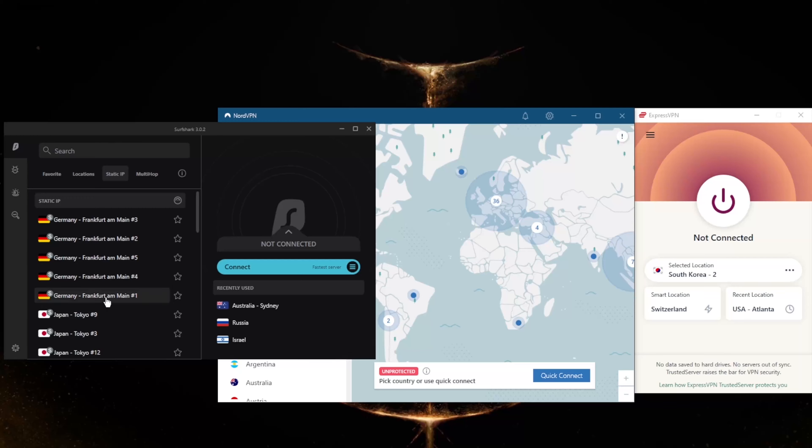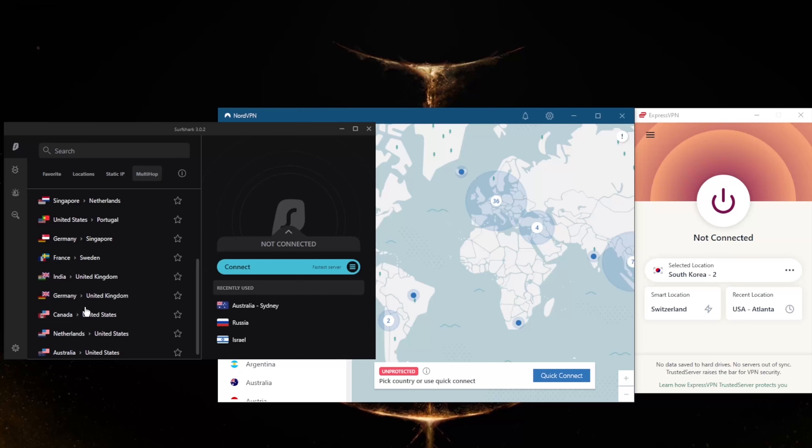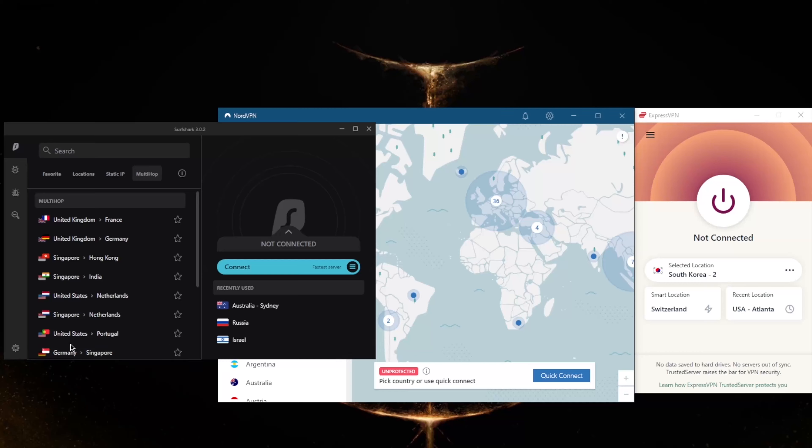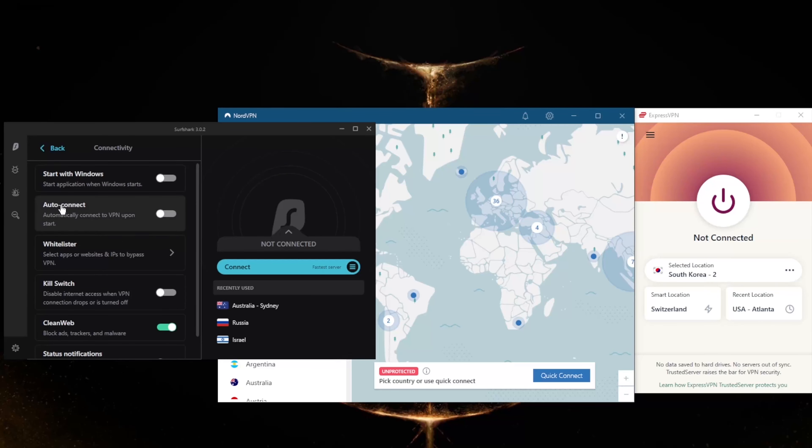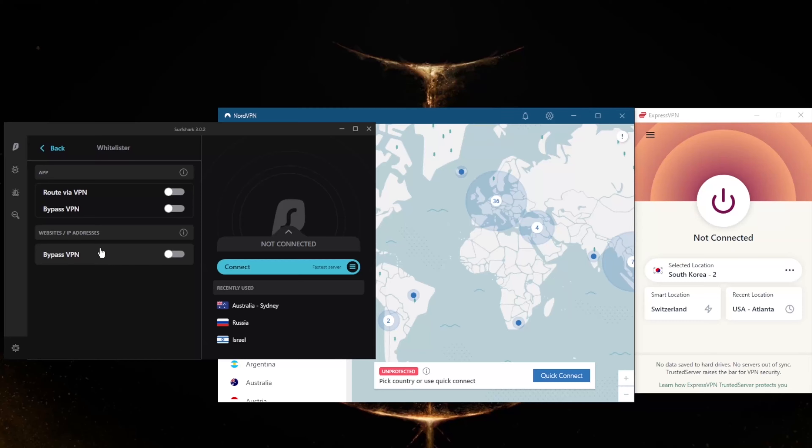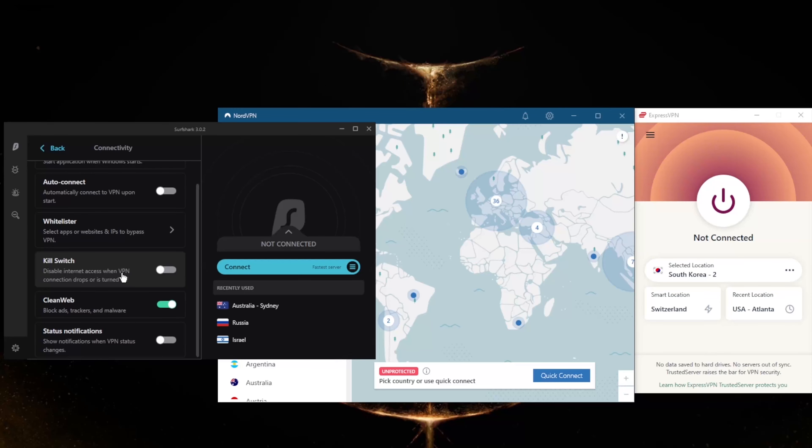MultiHop will route your connection through two servers rather than one for double the protection, making it extra difficult to track you. In these settings here, you will notice that we still get Whitelister, which is split tunneling - it's just called Whitelister here - the kill switch, an ad blocker, as well as a handful of protocols.